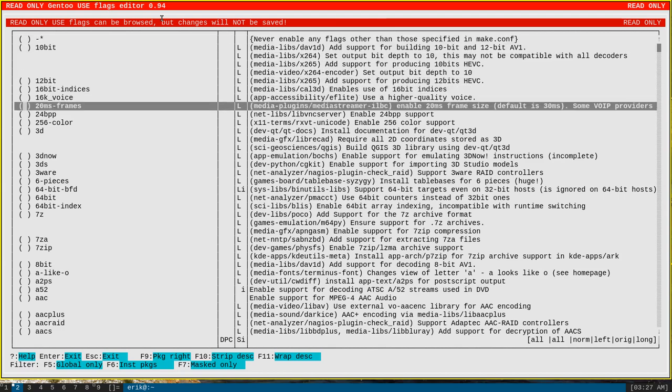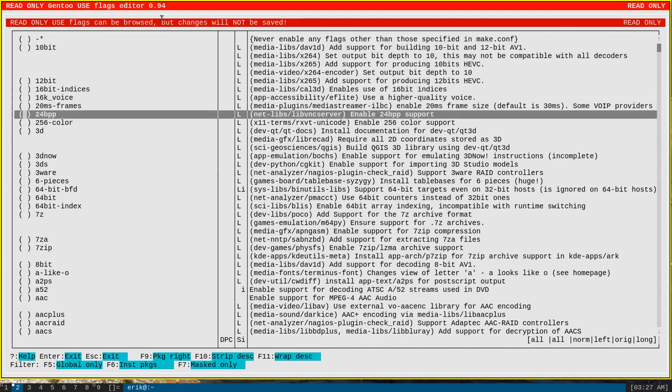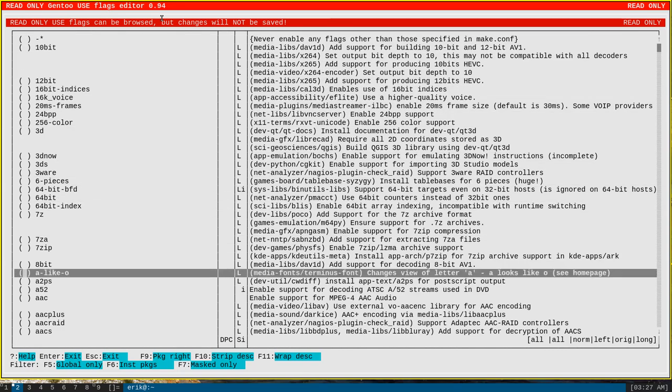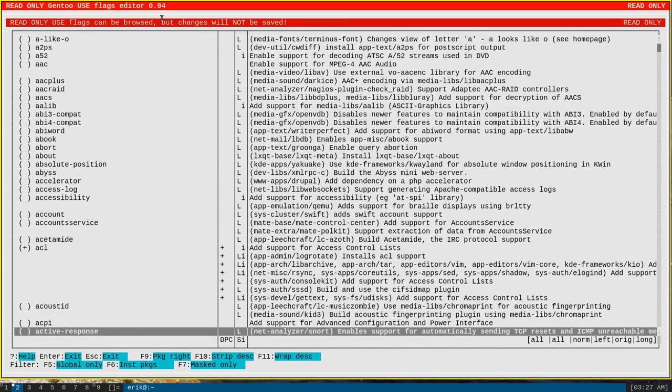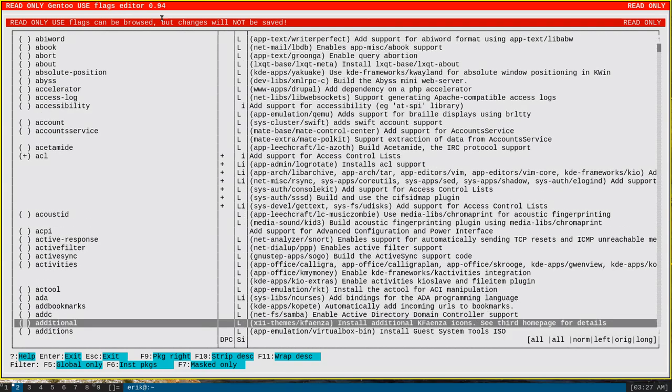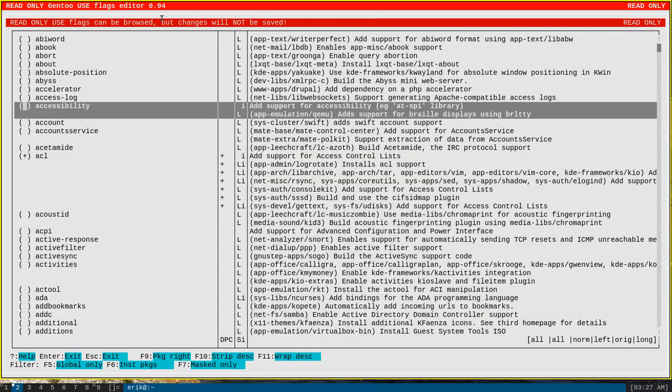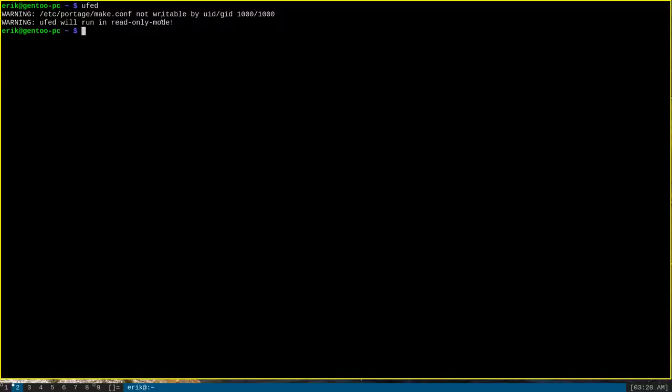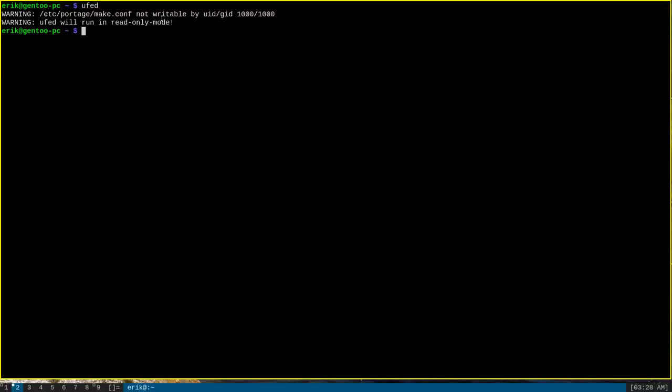You can browse use flags and see which ones are disabled here that don't have the star in them, or enabled here that do have the plus sign in them. Escape and enter closes out of UFED.